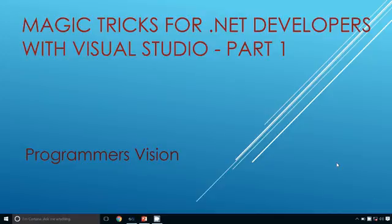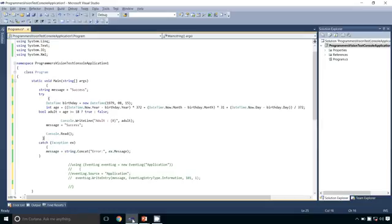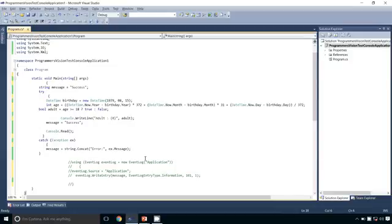Welcome to the video series of magic tricks for .NET developers with Visual Studio, part 1. In this video series we will try to cover various useful features of Visual Studio. This is the code I have written for you, so let us jump into the first feature we are going to cover in this demo.